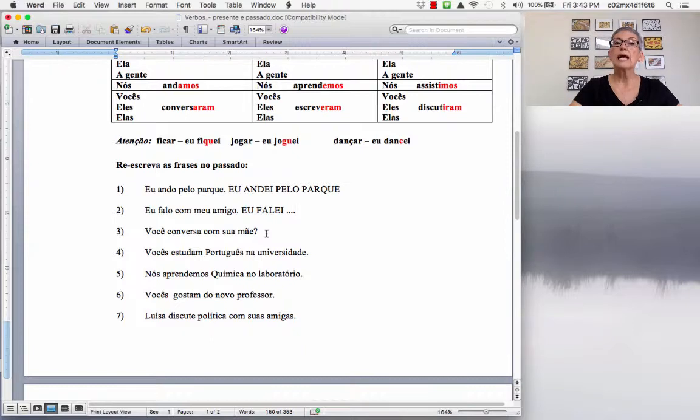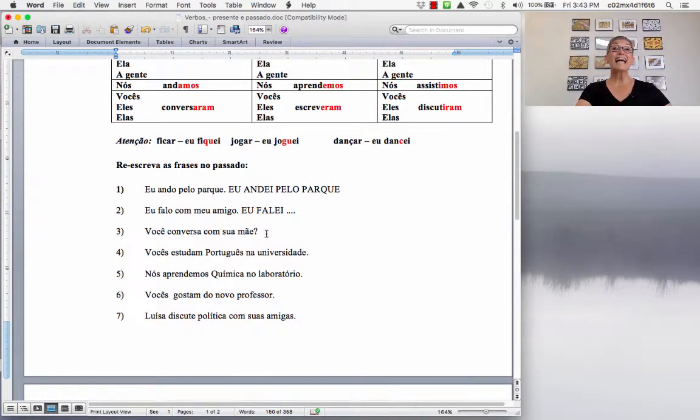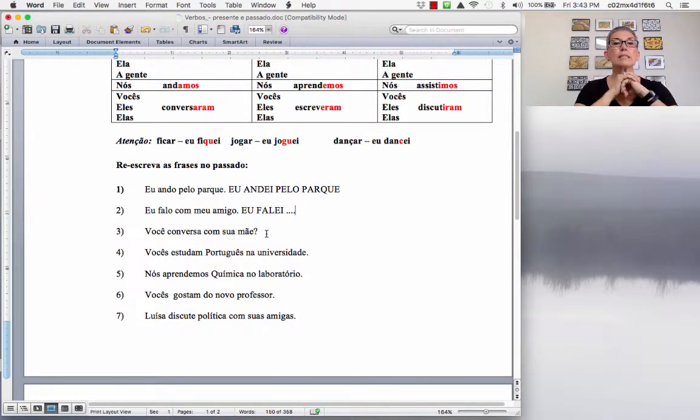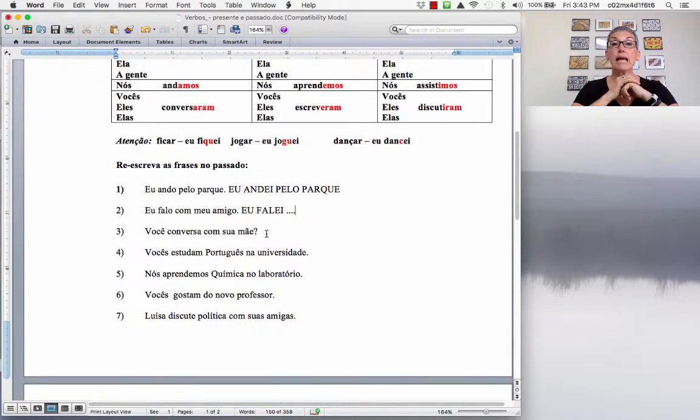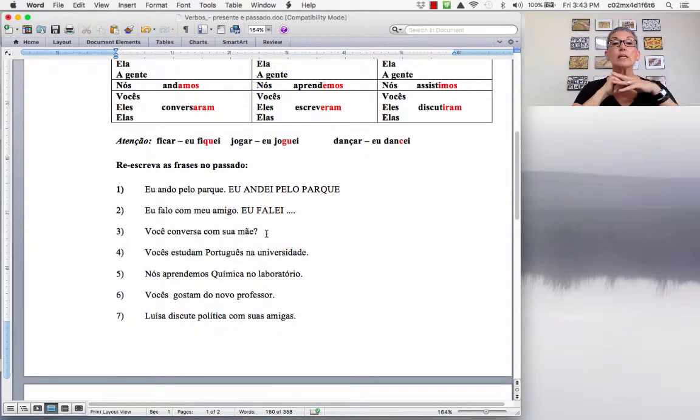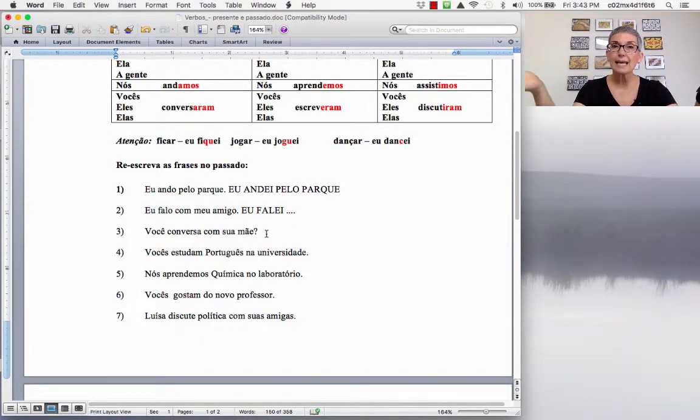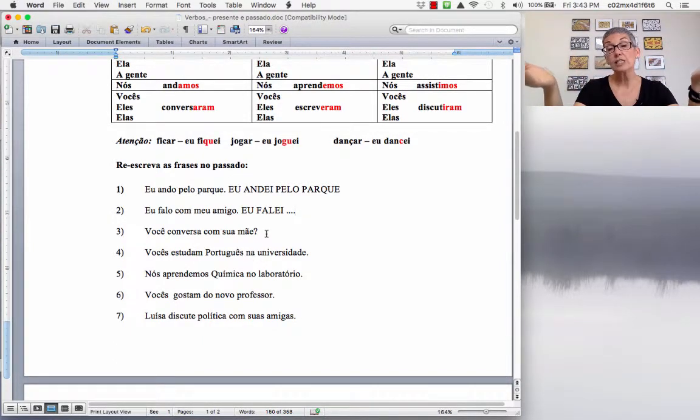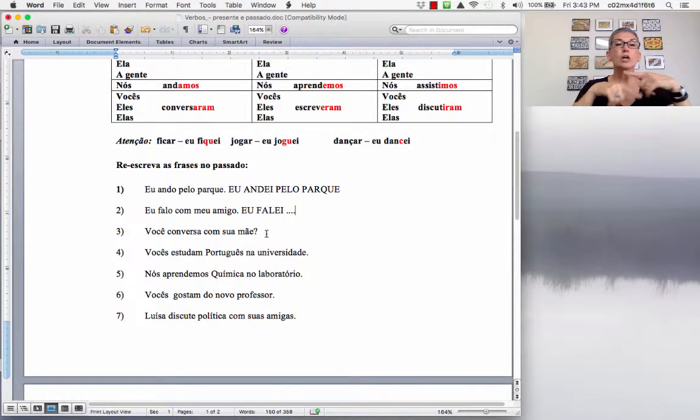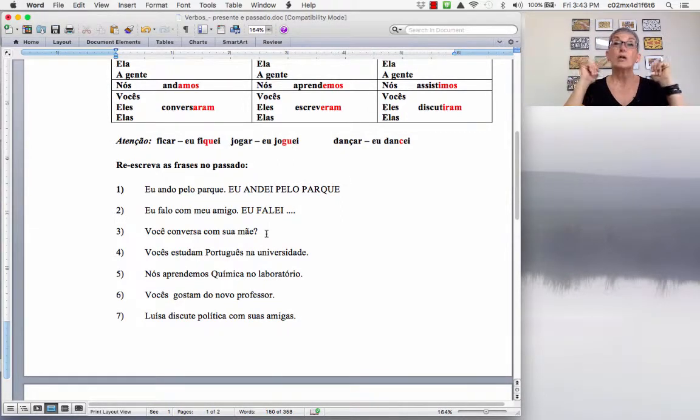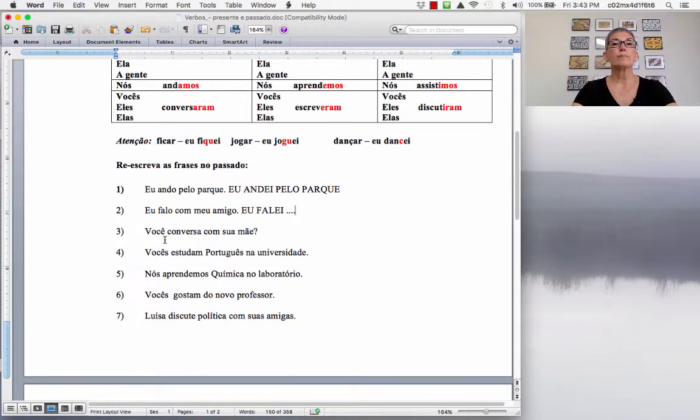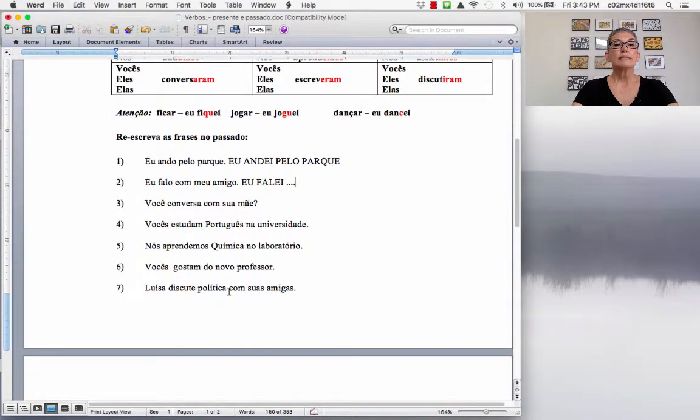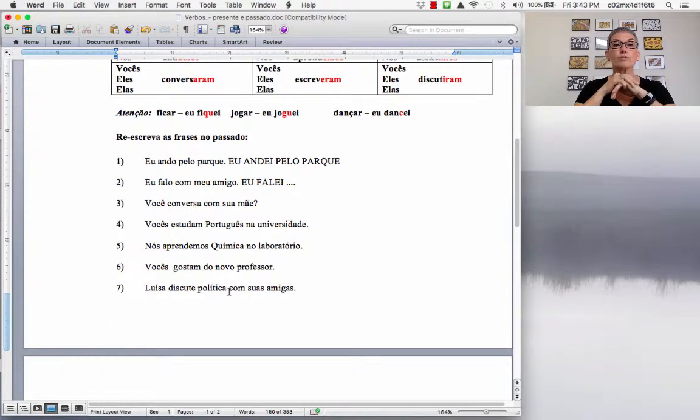Então, VOCÊ CONVERSA COM SUA MÃE? So, do you talk to your mom? And then in the past, did you talk to your mom? So, VOCÊ CONVERSOU COM SUA MÃE? VOCÊS ESTUDAM PORTUGUES NA UNIVERSIDADE. You study Portuguese at the university. And you want to say, you studied Portuguese at the university. VOCÊS ESTUDARAM PORTUGUES NA UNIVERSIDADE.